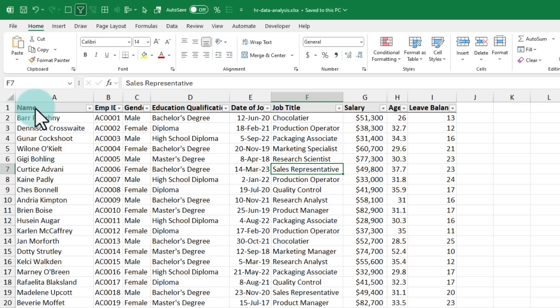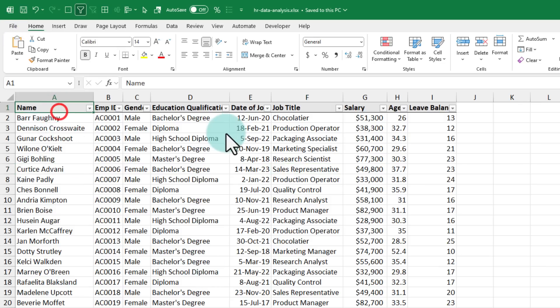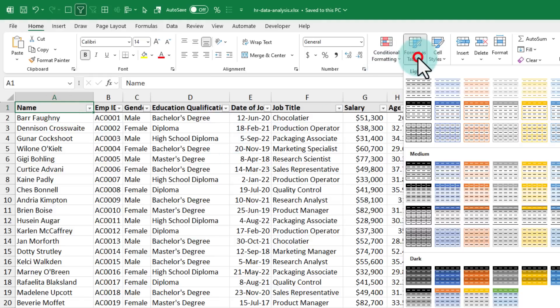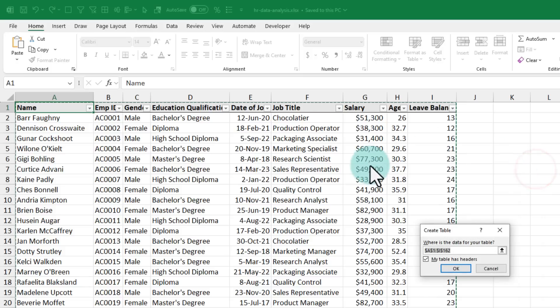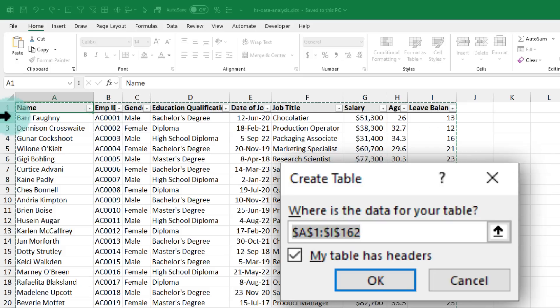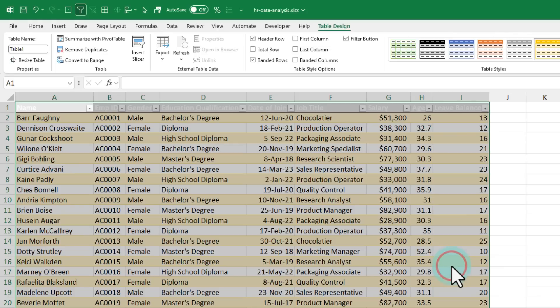which essentially does the same thing but applies tabular formatting for my data. For example, here I have got some HR data and I want to treat all of this as one giant table. I can select this data. Any one cell will do and apply format as table and select the table formatting that I want.